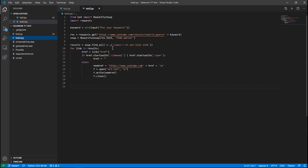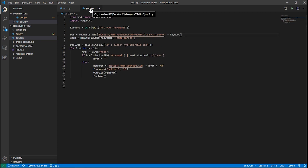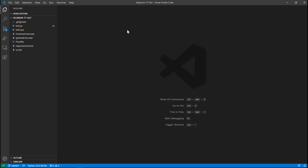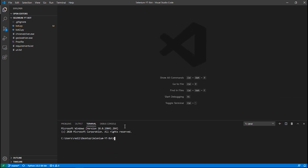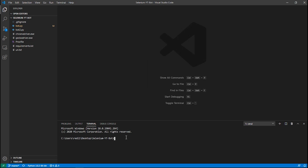For bot2.py, this bot takes your keyword and generates about 20 to 30 links per keyword. I'll show you how it works shortly. First, open the terminal and create a virtual environment because we need to install dependencies. In VS Code, press Control + backtick to open the integrated terminal, or you can open a command line and navigate to your project folder.